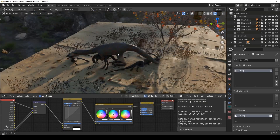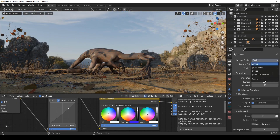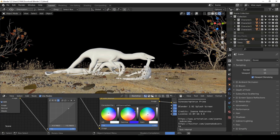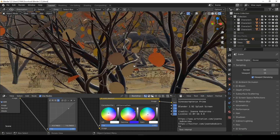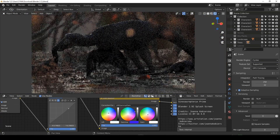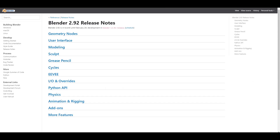Hey, what's up guys and welcome back to Ask NK. Today we are looking at the brand new release of Blender 2.92, the release candidate. This is the version you need to download, play with, do a lot of exploration with, and also report bugs. The folks at Blender Foundation have released this one and it's quite interesting. I'm going to put a link in the description. Before we get into it, if you haven't subscribed, hit the subscribe button and turn on notifications.